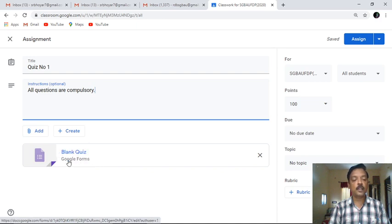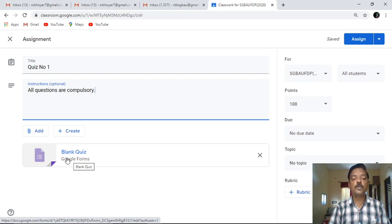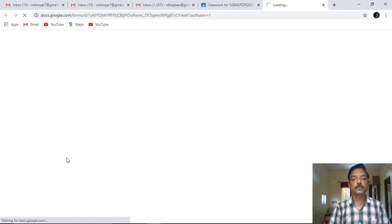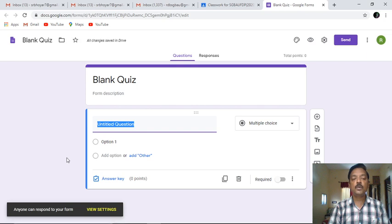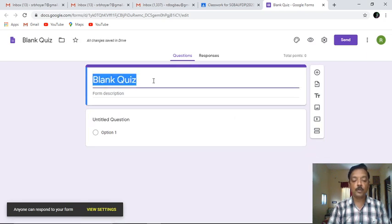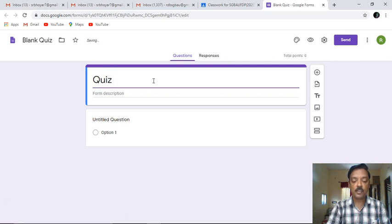You have this option appearing under this particular section and that is Blank Quiz. If you are already familiar with Google Forms, then it is simple to create a Google Quiz, because for Google Quiz you will need to have some basic knowledge of Google Forms. I'll click on this particular Google Quiz. It is opening, giving me a simple Google Form with a blank quiz appearing before me. I am giving a title - Quiz Number One - and then we'll try to start with our questions.